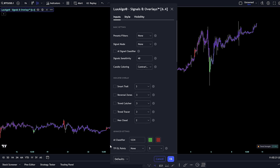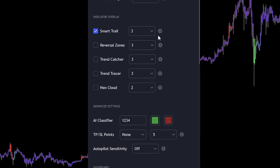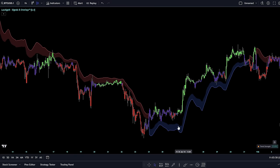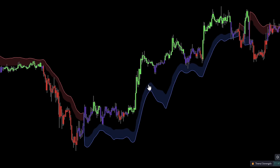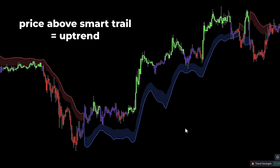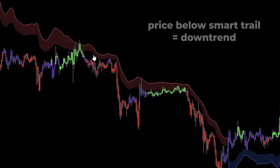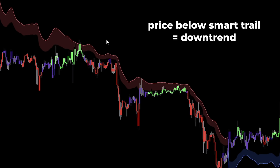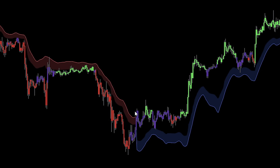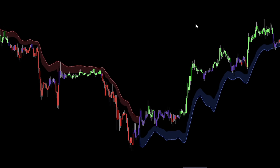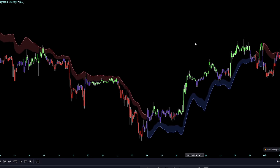Let's dive into the built-in overlays, offering a range of technical indicators in unique formats. First on the list is Smart Trail. This overlay provides a dynamic trailing stop that adjusts away from the price during undesirable price fluctuations. When the price is above this trailing stop, it's a sign of an uptrend; when the price falls below, it signals a downtrend. The overlay marks support levels in blue and resistance levels in red, making it easier to visualize market trends and potential turning points.